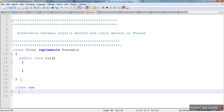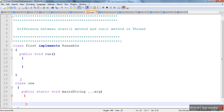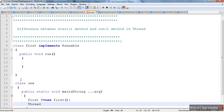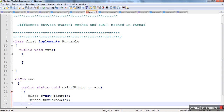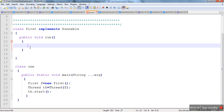Now let's create one more class with a public static void main method. Let's create an object of our class, then create an object of the Thread class. Whenever we create a new thread we always call start method. We will see the difference in this example, and let's print here the name of the thread who is running this run method.